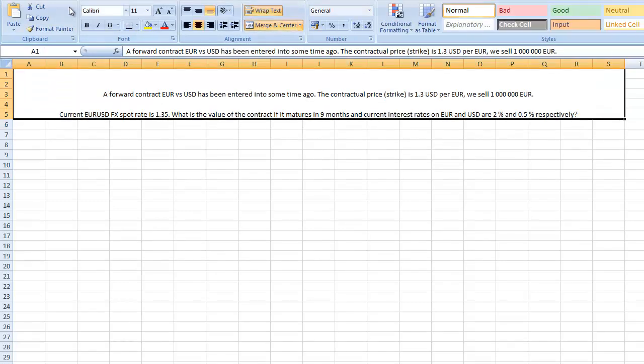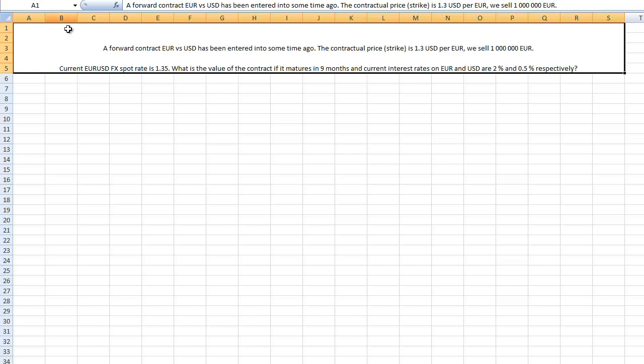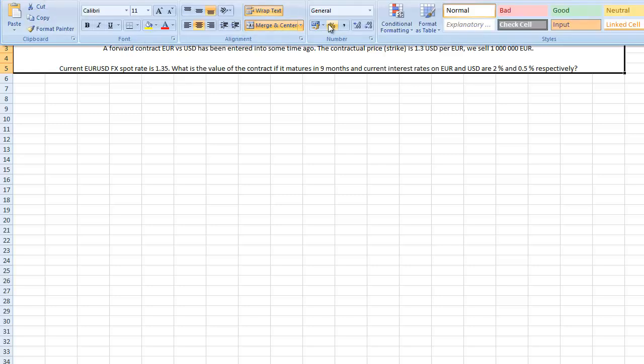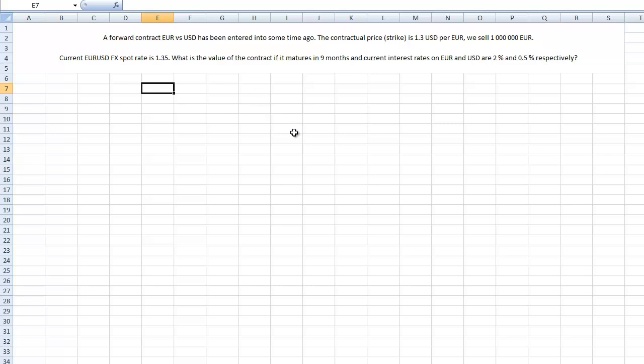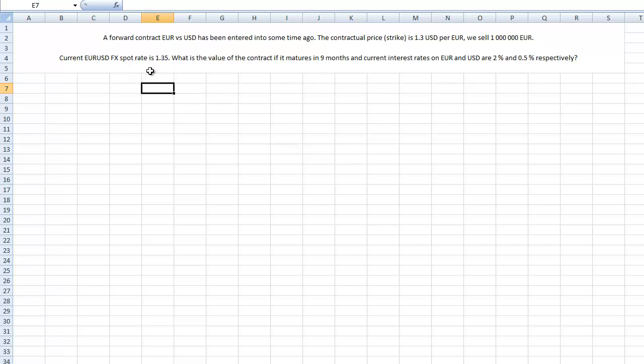The task is as follows: we have a forward contract EUR versus USD that has been already entered. The contractual price, also called strike, is 1.3 dollars per euro and we are going to sell 1 million euros. The current FX rate is 1.35 dollars per euro. The question is what is the value of the contract if it matures in nine months from now.